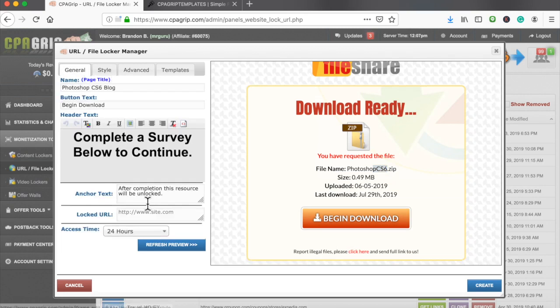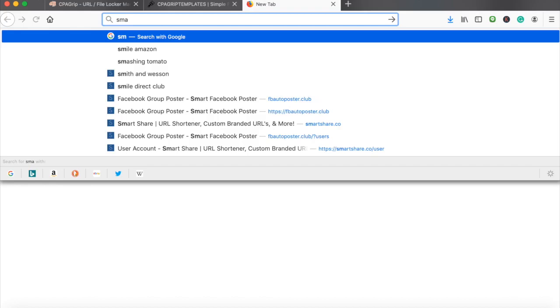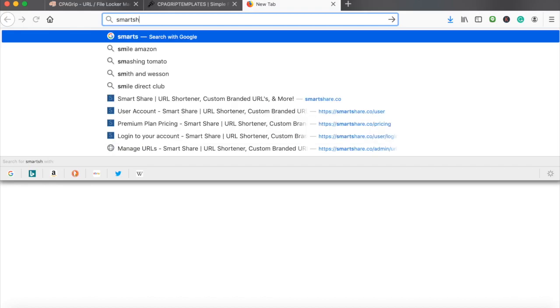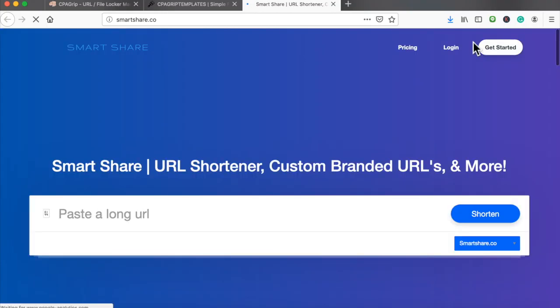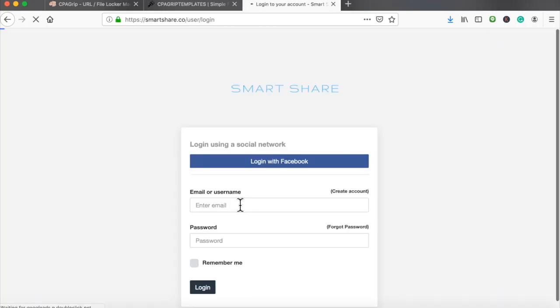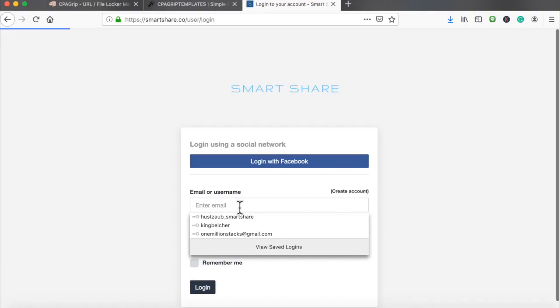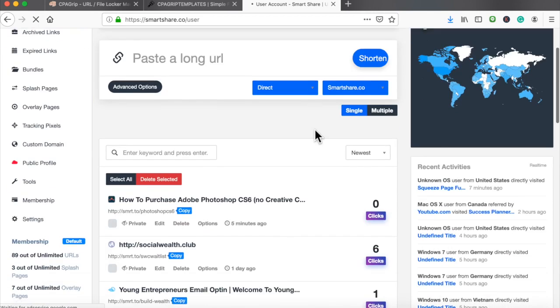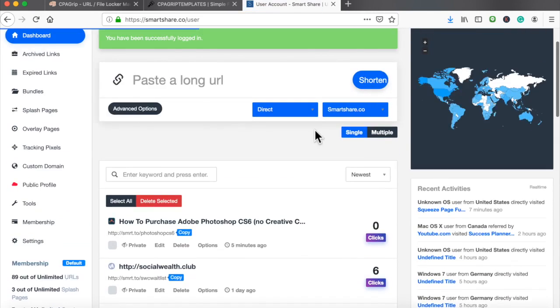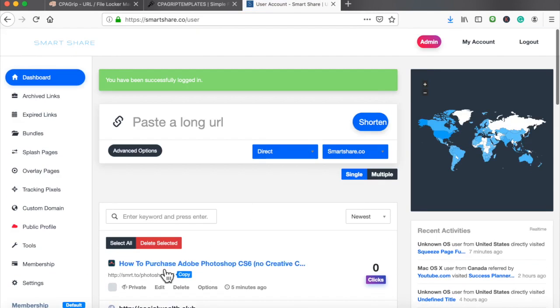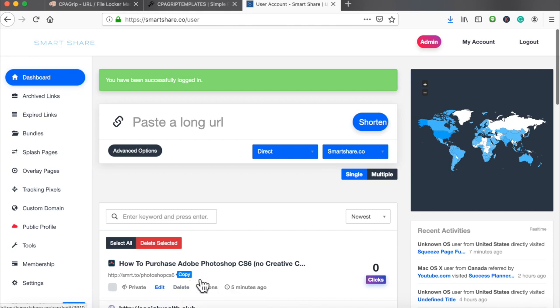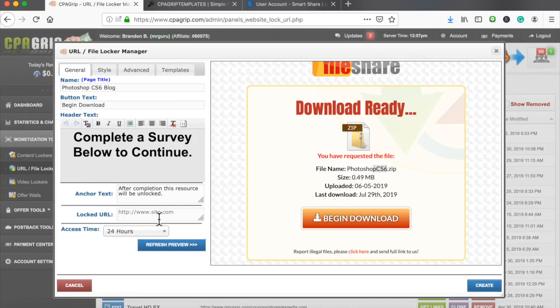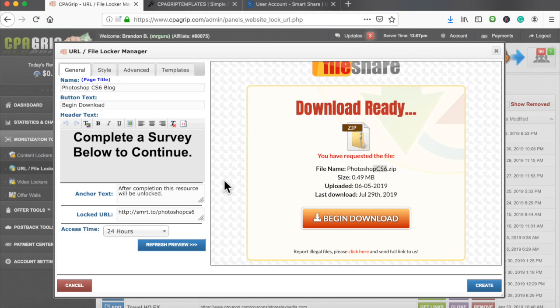Let me put the lock URL. Of course I gotta log into smart share. Let me get that link. Here we go, my link, copy, go over here, paste.